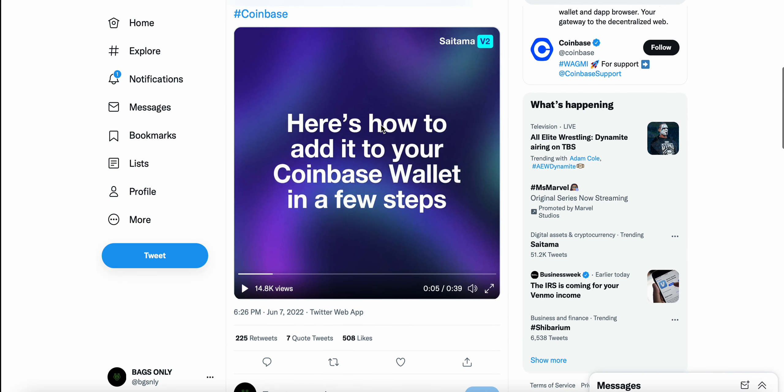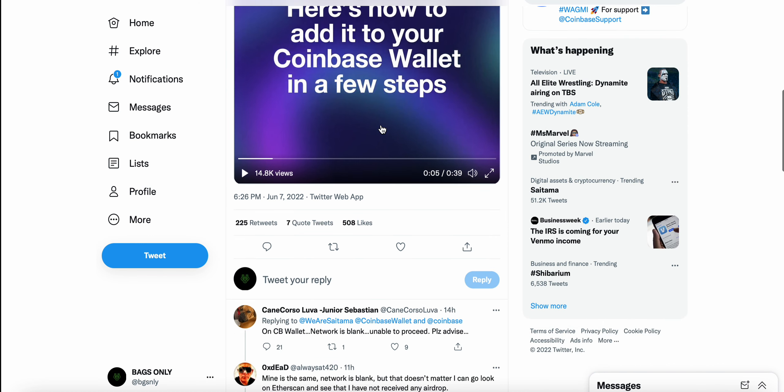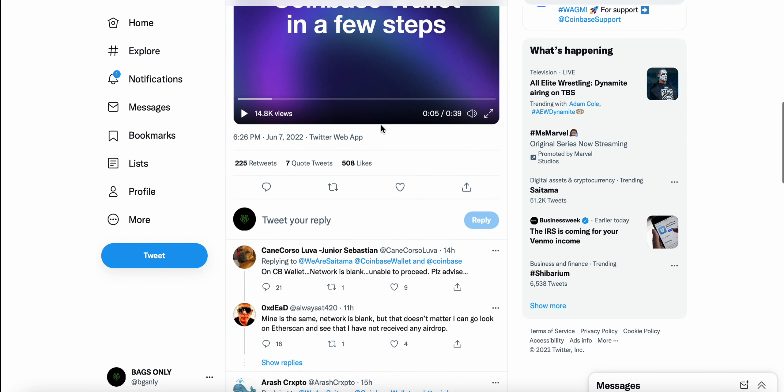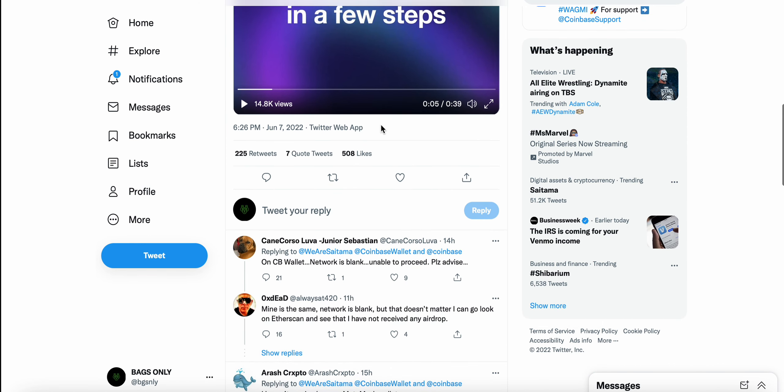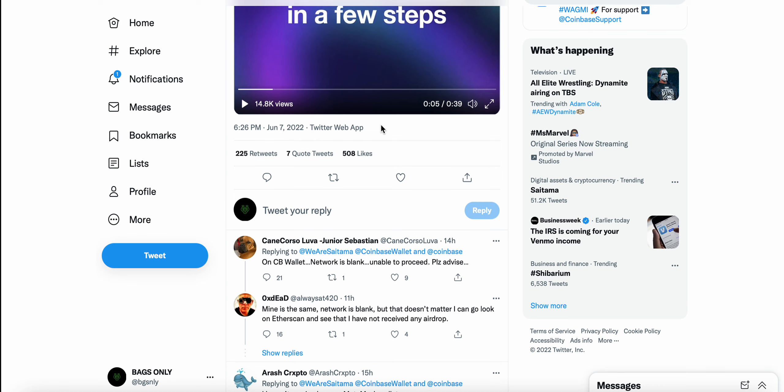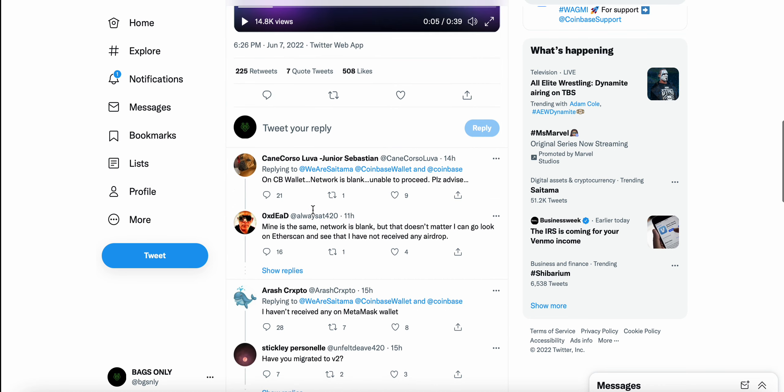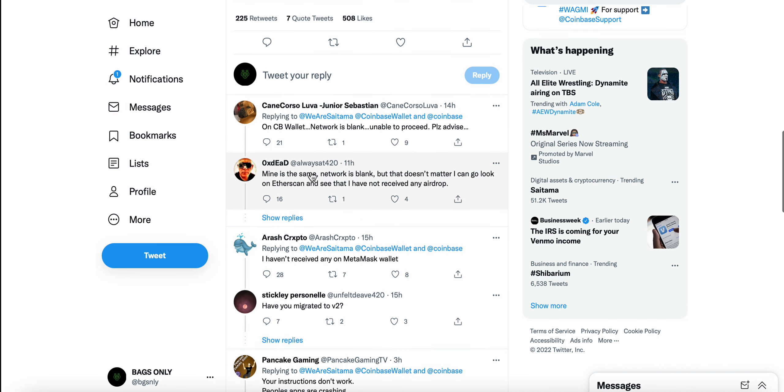This step-by-step guide on how to add Saitama V2 to your Coinbase wallet so when you get the airdrop, you see it in your wallet. And I tried to do it myself. And I had this exact issue that people are saying. On CB wallet, network is blank. Unable to proceed. Please advise. Mine is the same. Network is blank.